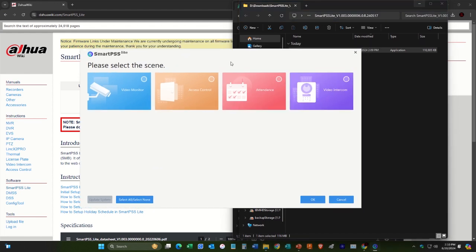Here we go. And what we can do is we can just select what we're going to use this for. You could just select all of them. And here we go.